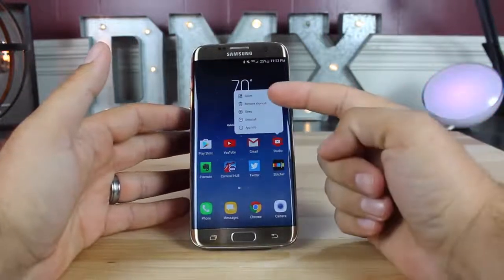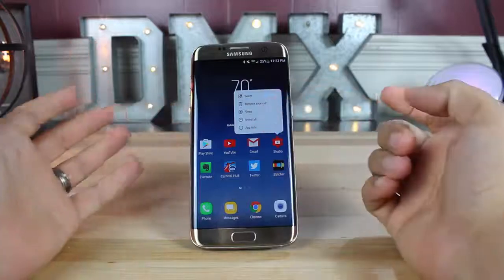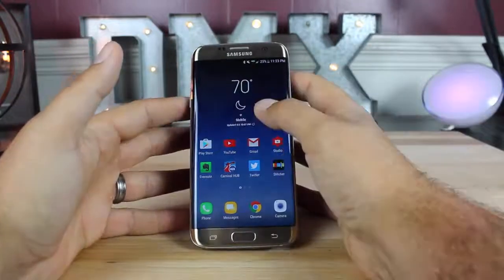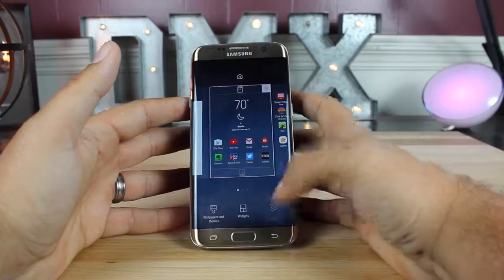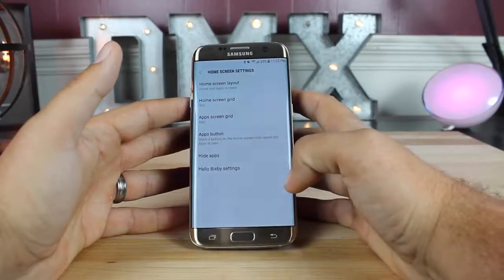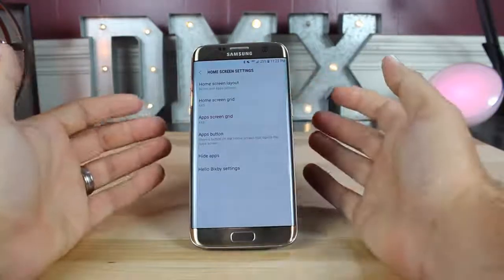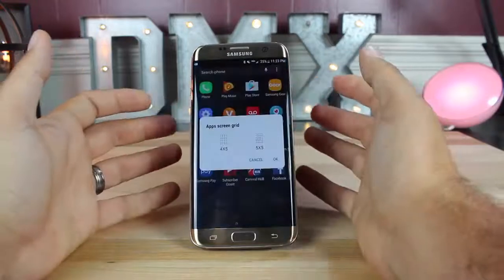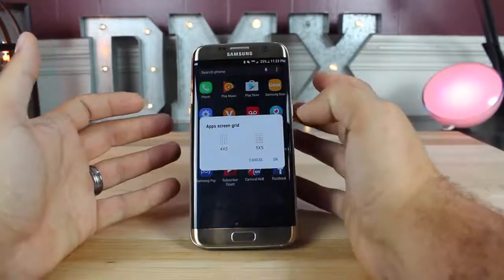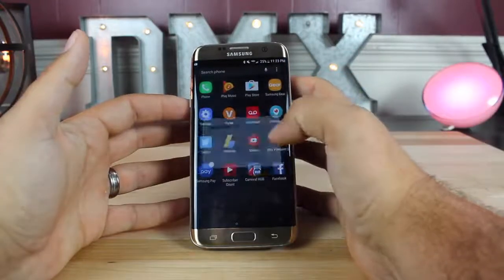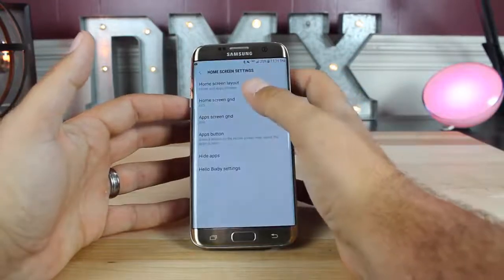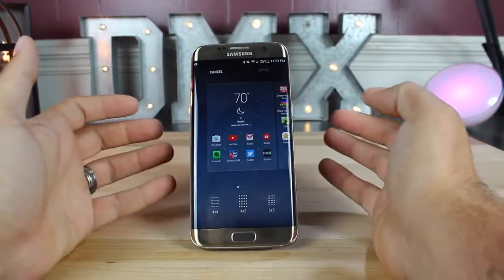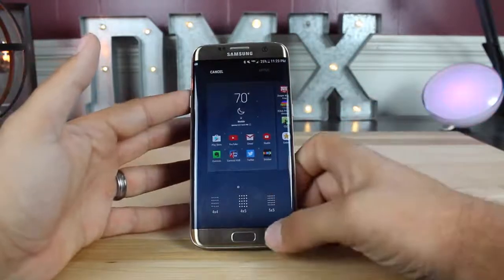A long press brings up options, kind of like in standard Nougat for TouchWiz. And then if you long press and go to your home screen settings, you can change the home screen grid and also the app screen grid. For the apps, you have options of four by five or five by five. And for the home screen, you have options of four by four, four by five, and five by five.